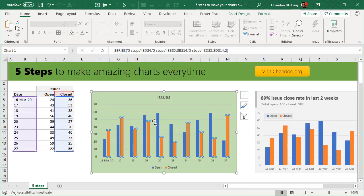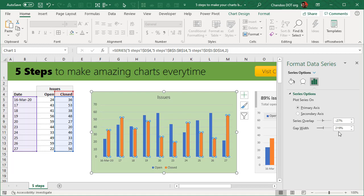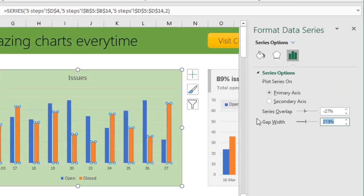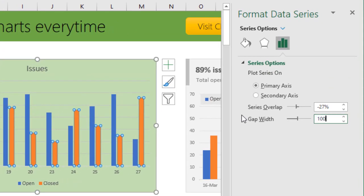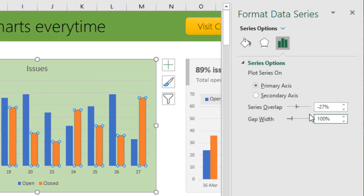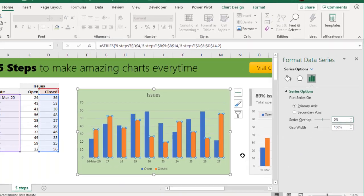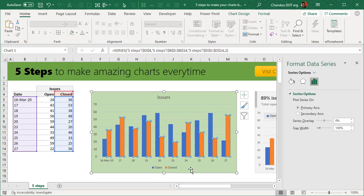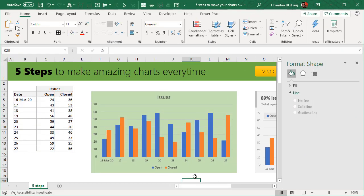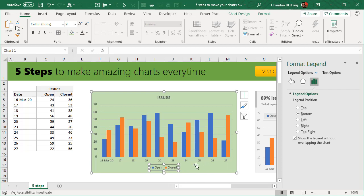Step three is gaps. Select one of the columns and press Ctrl+1. Set the gap width to 100% and the series overlap to zero so that the gap between bars is reduced and the columns take up more space.